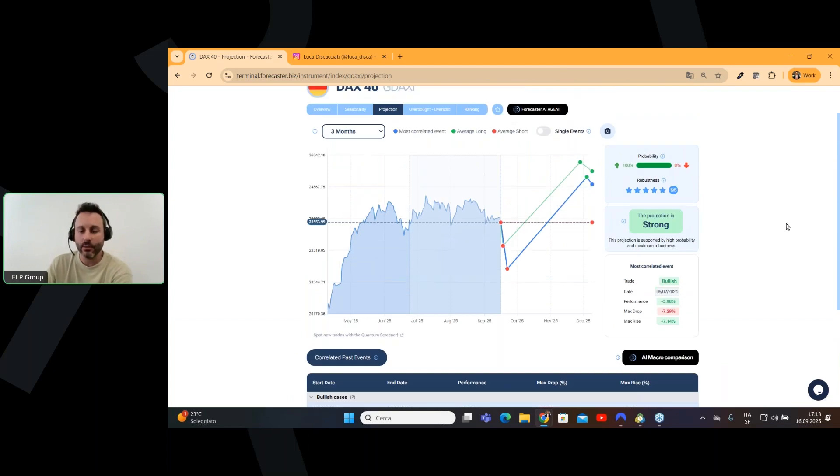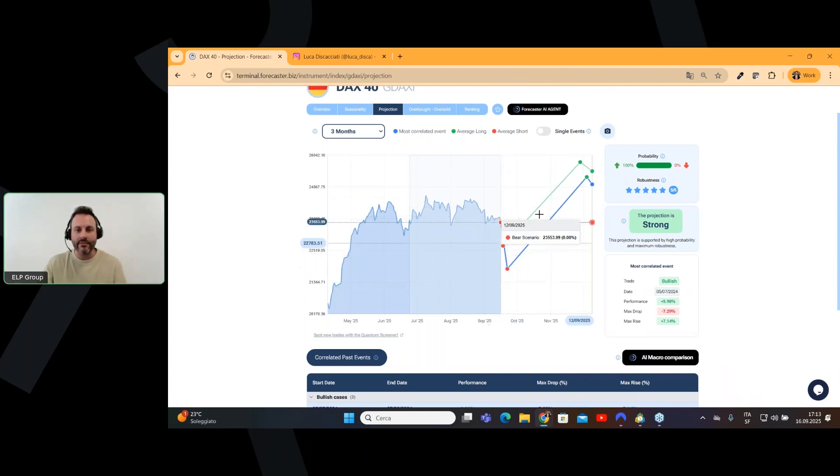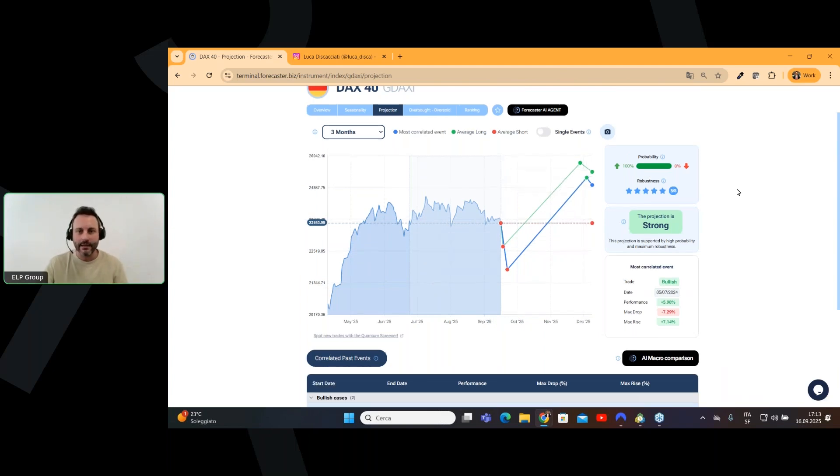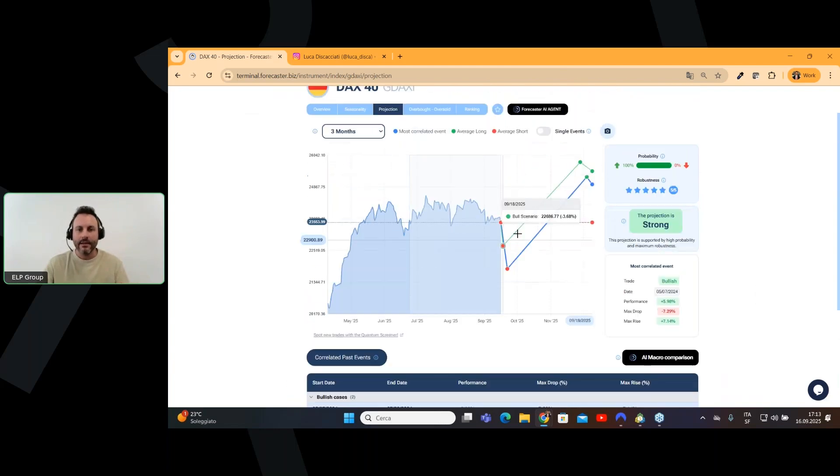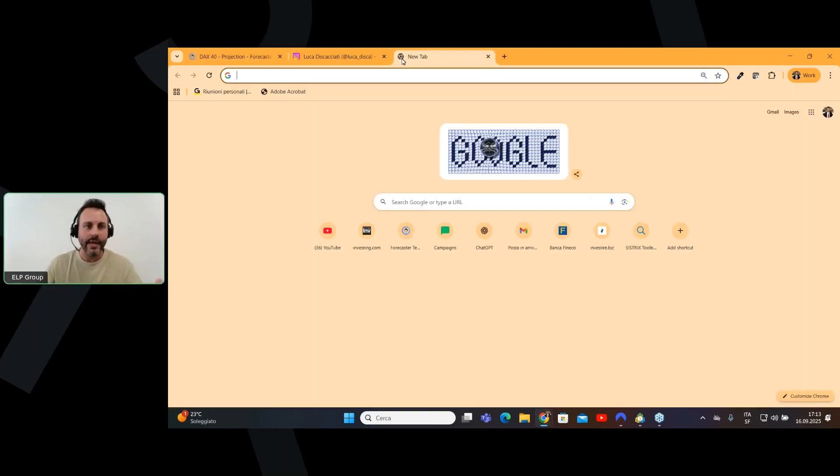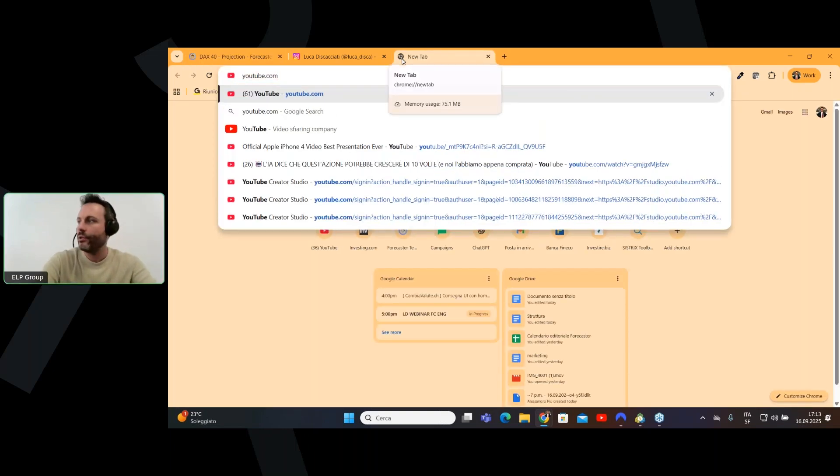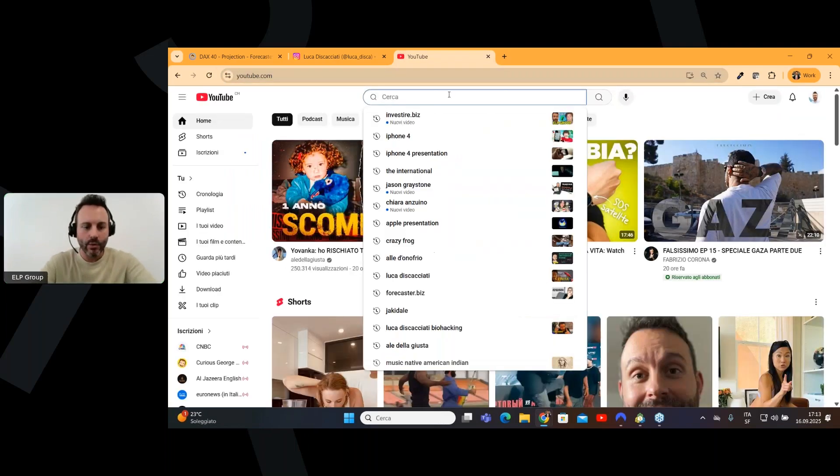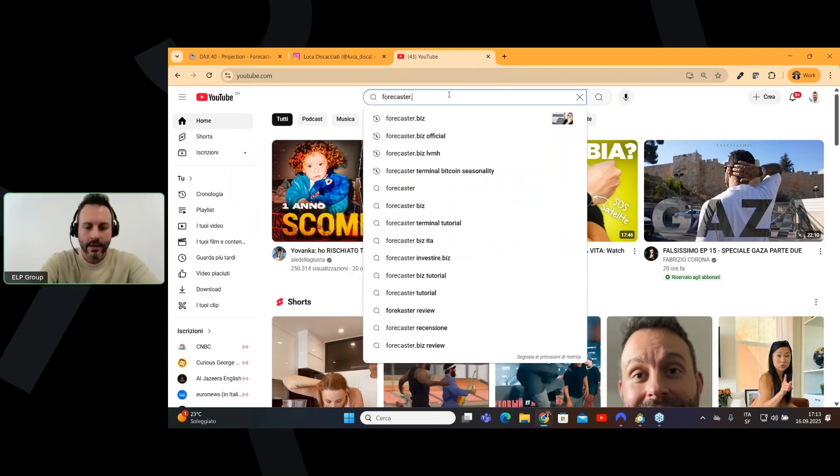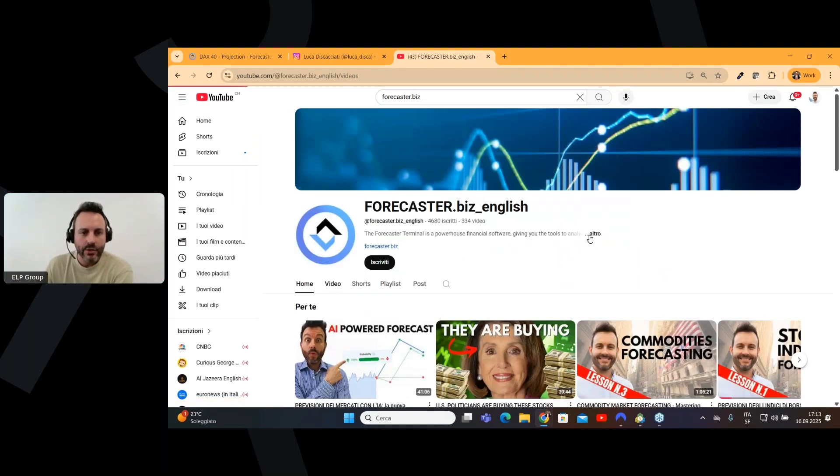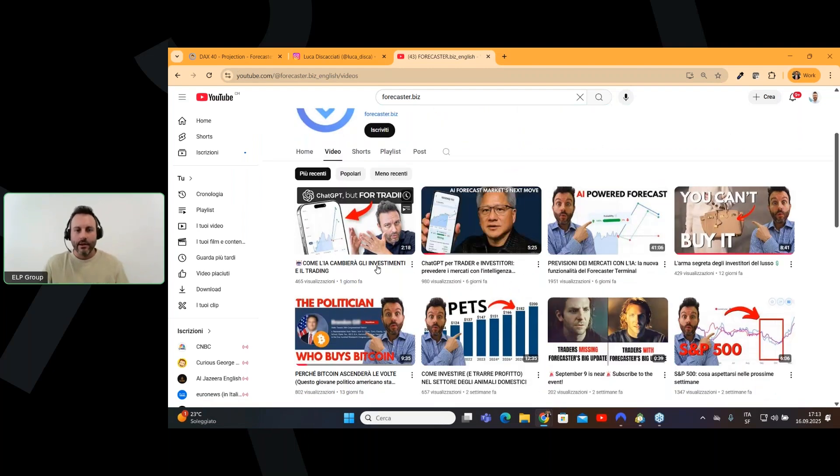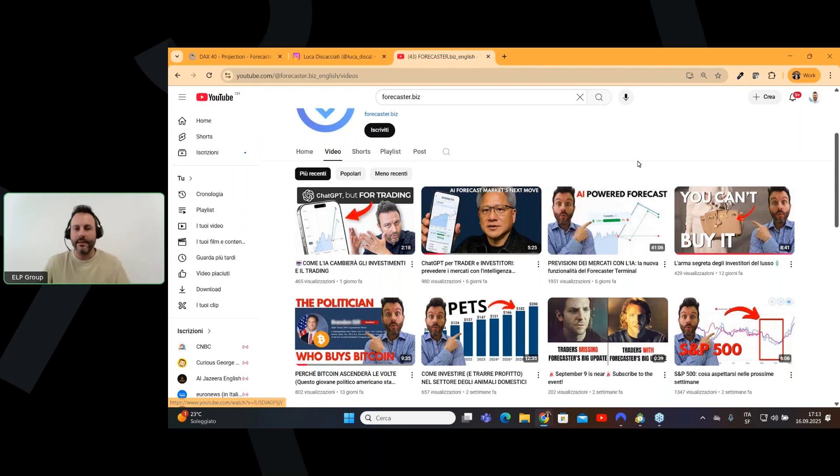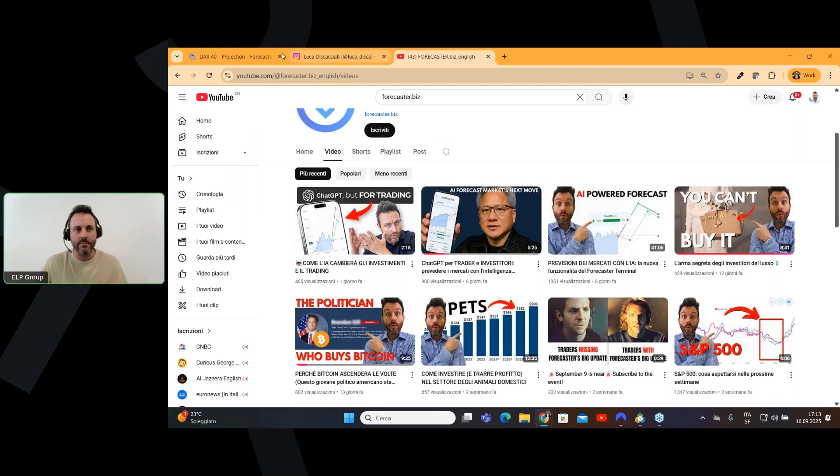But what is important, we have to understand how this projection is made. Because as you can see here from the chart, before to make a new high, based on these two past events, we have a drop. If you lost the explanation of projection, you can go to our YouTube channel, which is forecaster.biz.